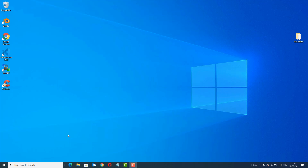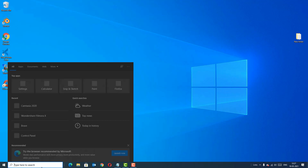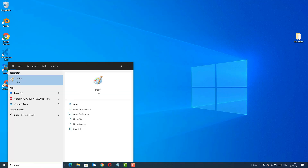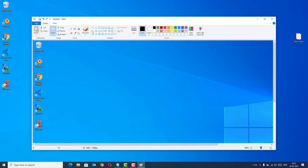The first method is by using the Print Screen button. Open the window which you want to take a screenshot of, find the Print Screen button on your keyboard, and press it. Then go to the Windows search bar, find Paint, and open the Paint app. You'll find the Paste button here — click on that to paste the screenshot.